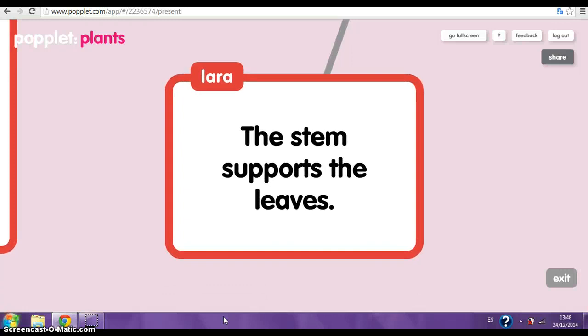The stem. The stem supports the leaves. Water and nutrients are transported from the roots to the leaves inside the stem.